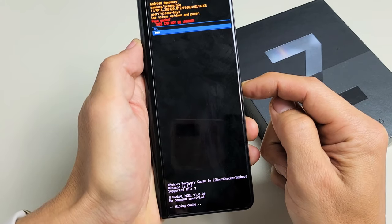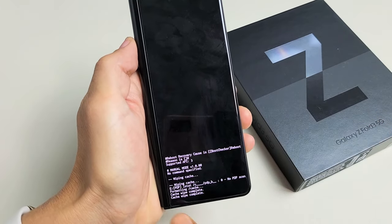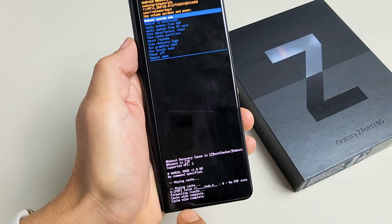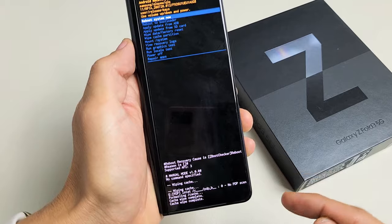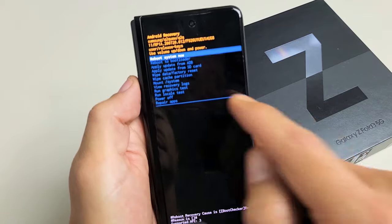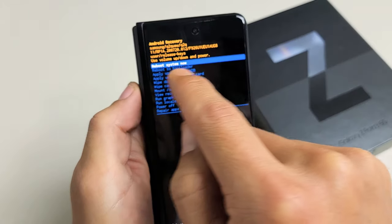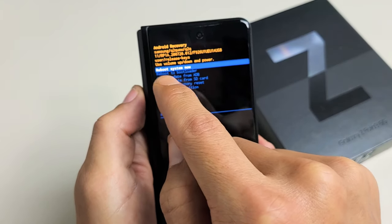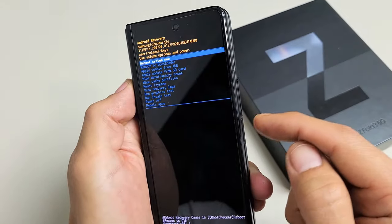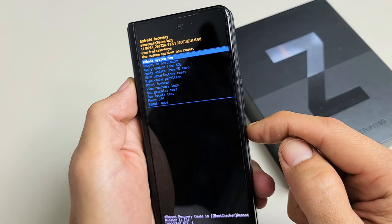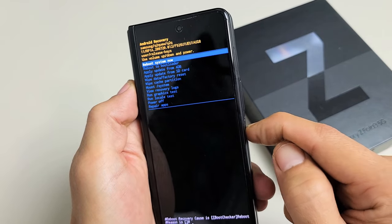Watch on the bottom of the phone here. Cache wipe is complete. Now it defaults up here to reboot system now, which is what you want. So tap the power button to restart the phone.